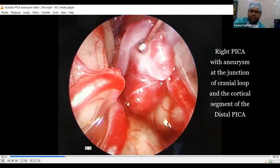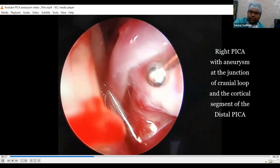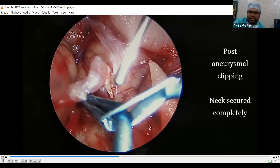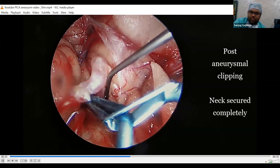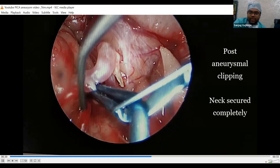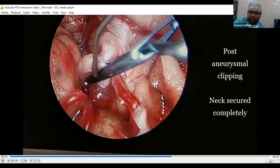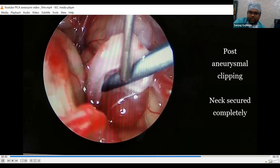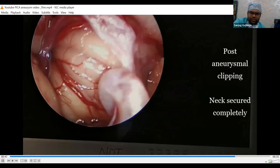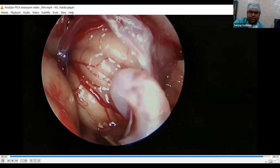On the operative video, we could see a bilobed saccular aneurysm on the right PICA artery at the telovelotonsillar segment, at the junction of the cranial loop. We applied a straight clip. Before applying the clip, we inserted a zero-degree endoscope to check whether the neck was completely dissected. After clipping, we inserted the endoscope again to confirm completeness. Inserting the endoscope allowed minimal manipulation of the aneurysm neck. At the 6-to-7 o'clock position, we confirmed the clip was completely applied and the neck fully secured.